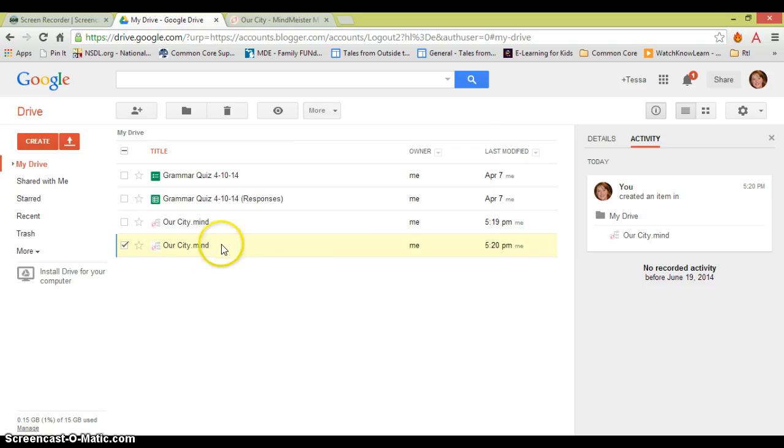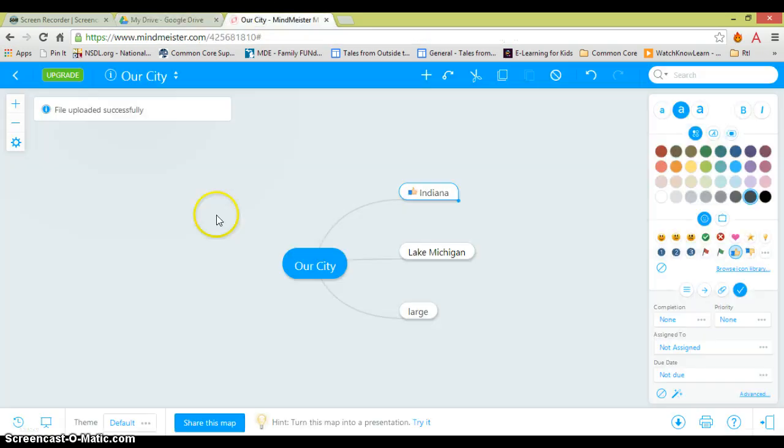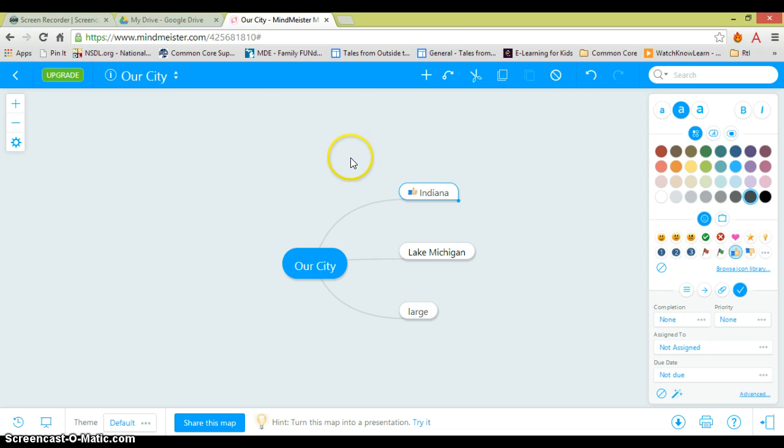This is just one idea of how you can use mind maps in your classroom. I'd love to hear if you use mind maps in other ways or if you found other software that's very easy to use.